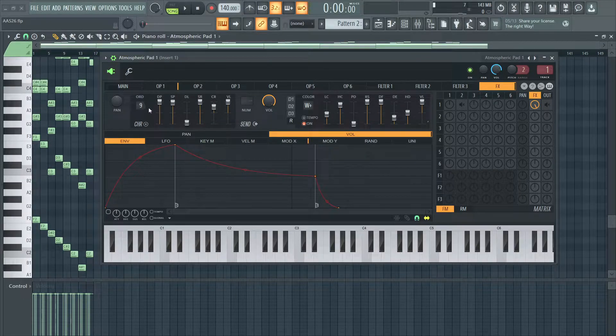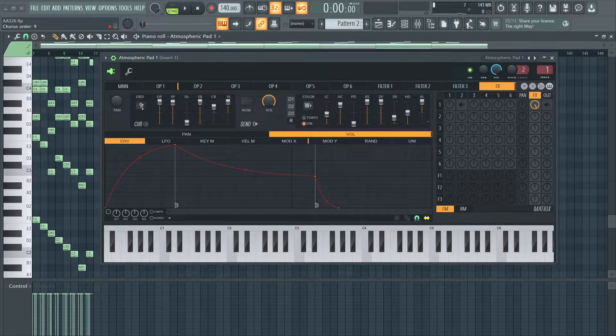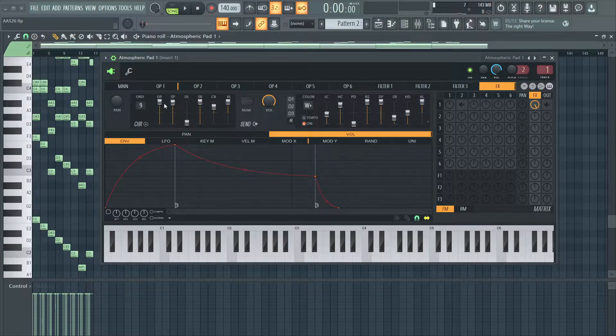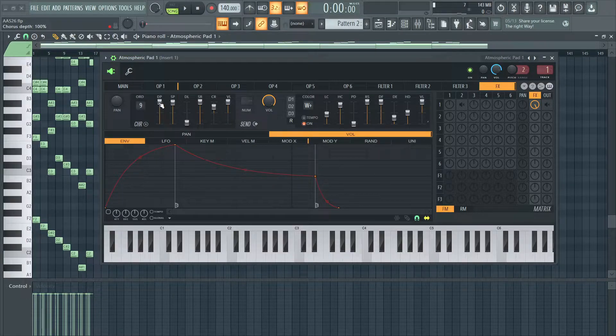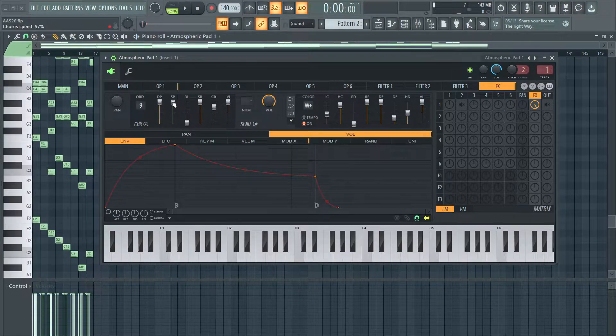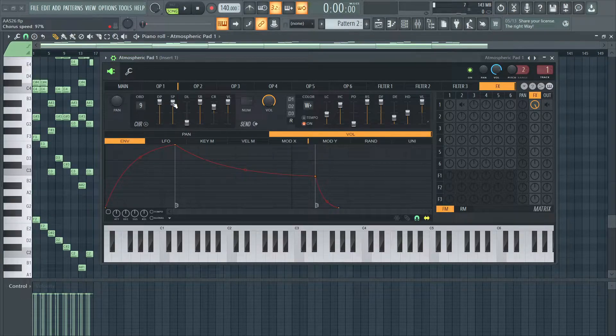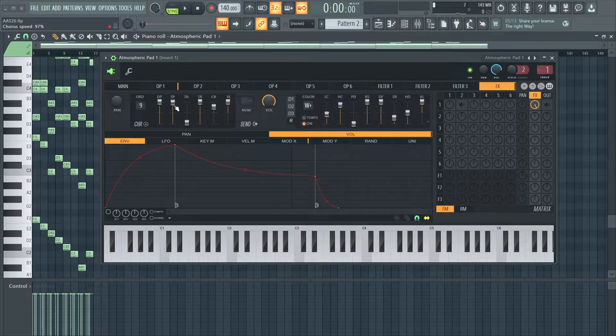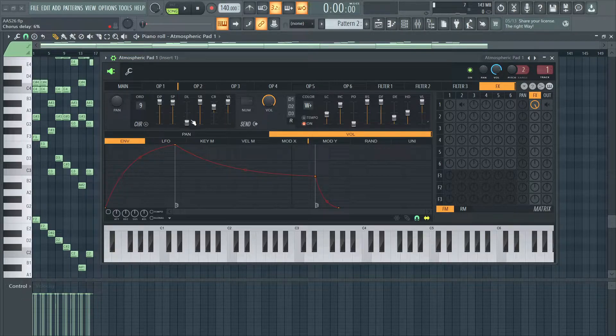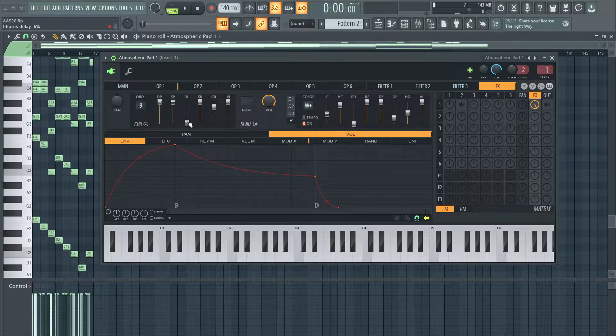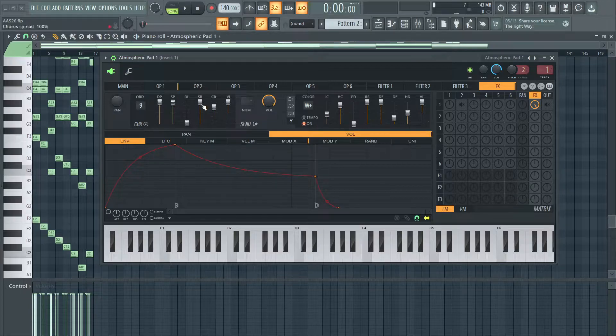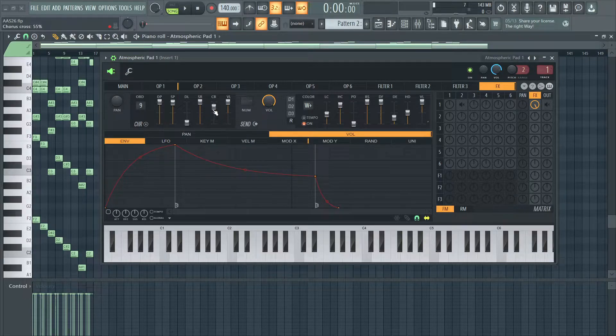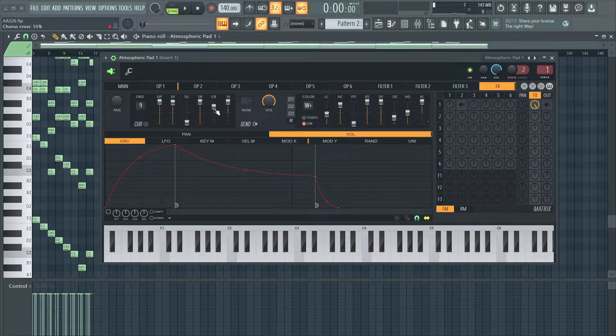I have a chorus order of 9, 100% depth, 97% speed, 6% chorus delay, 100% spread, 55% cross, and 100% volume.